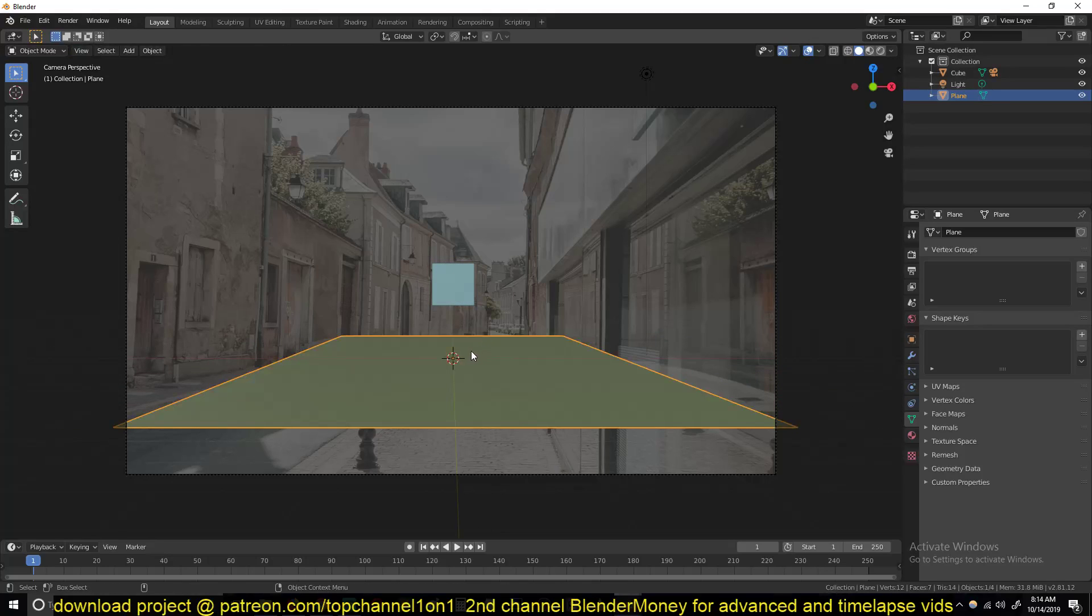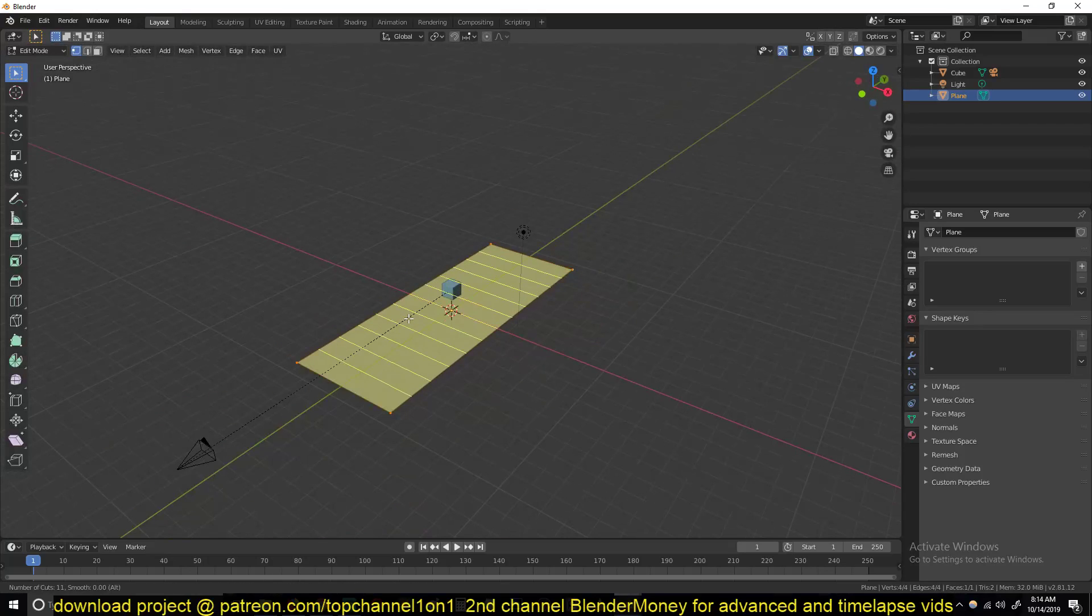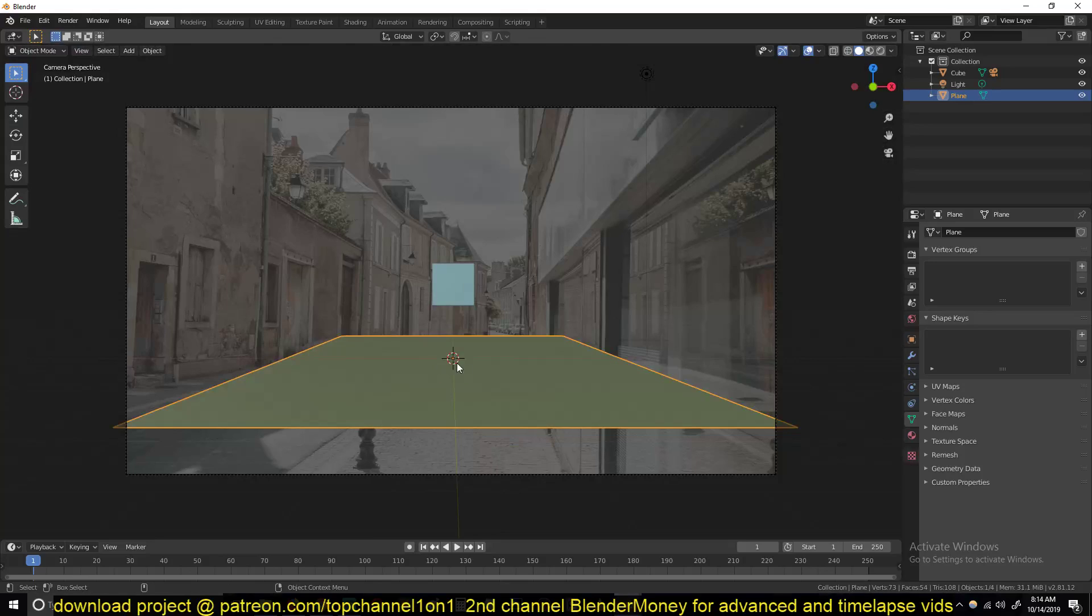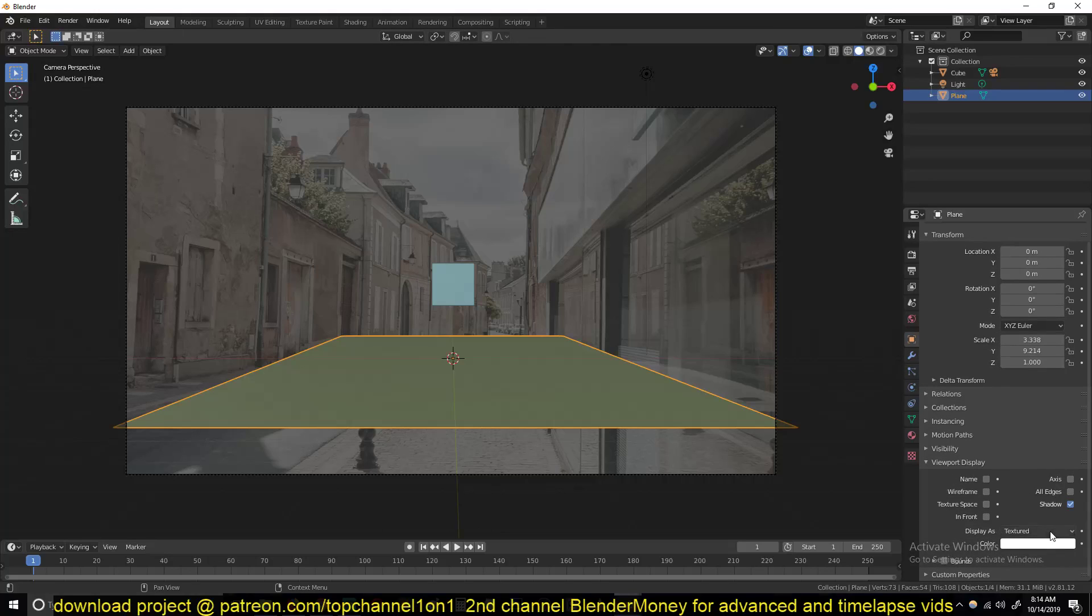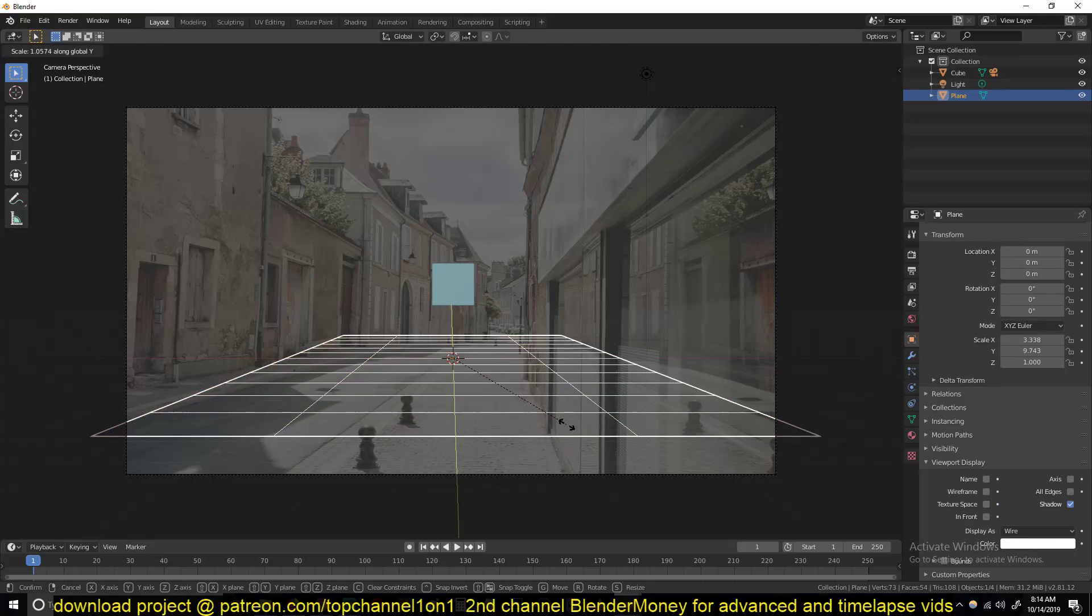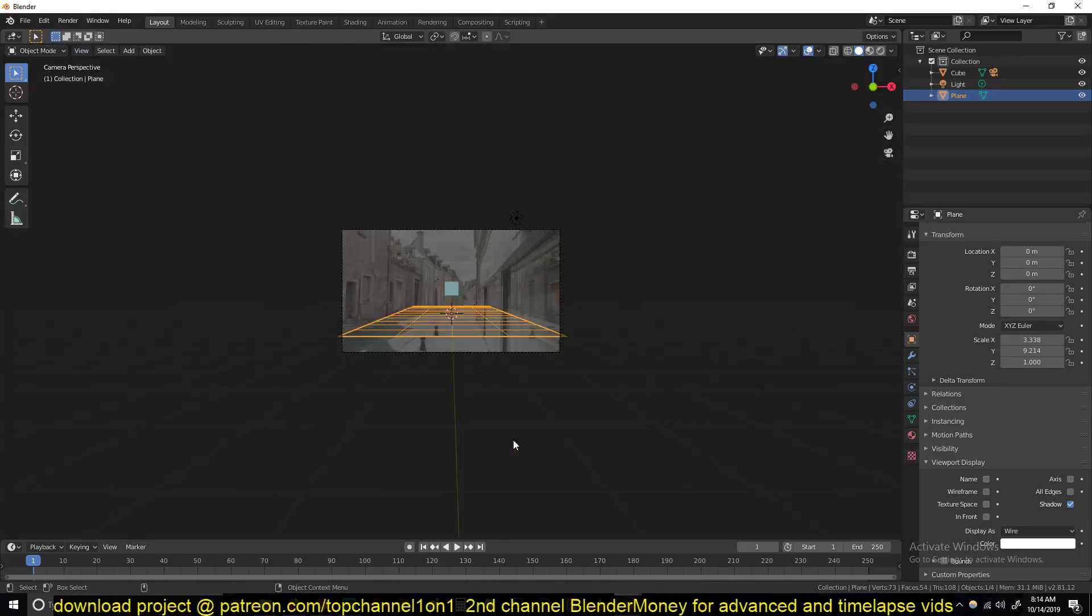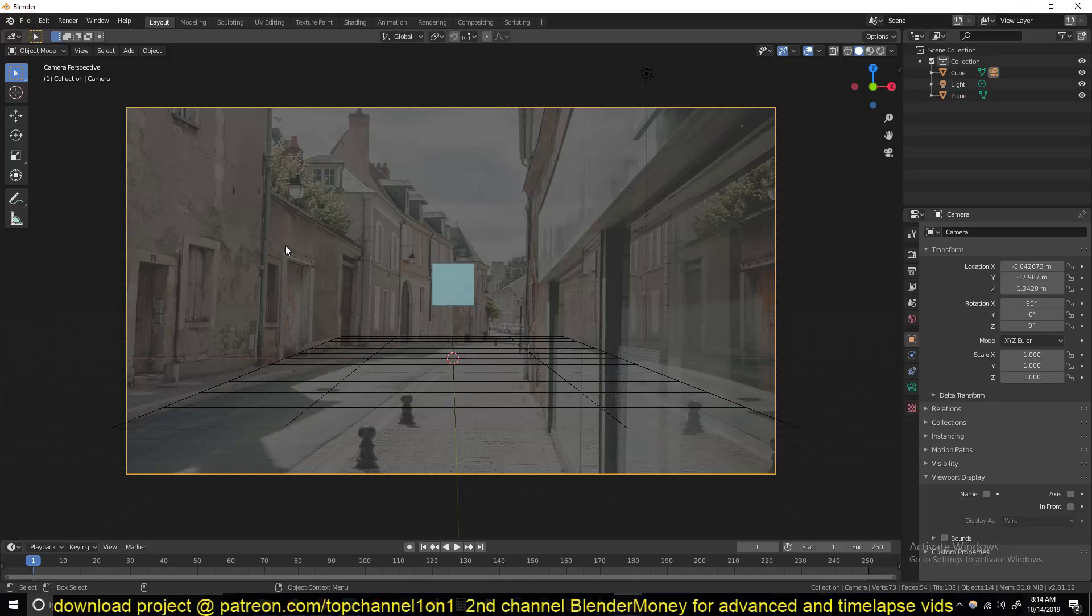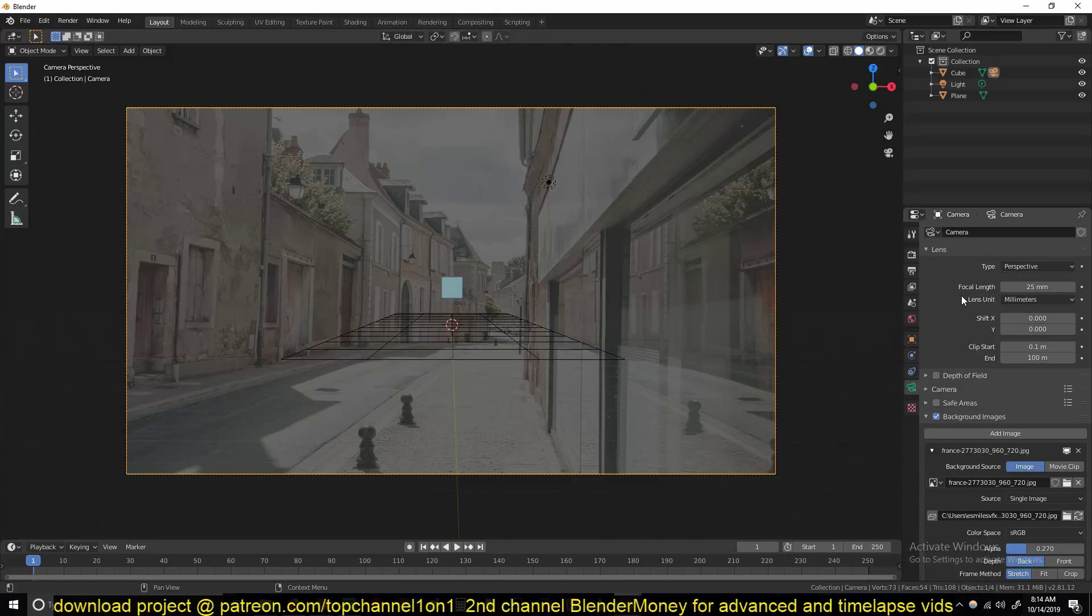Go under display and change the viewport display to wire. This is going to just act as our grid. So the first thing I notice is that this scene here might have been taken with a 25 degree angle lens. So I'll first change that focal length to 25 just to match the perspective line. I don't have the information about this image so I'm just going to eyeball it and it's not really going to matter that much.